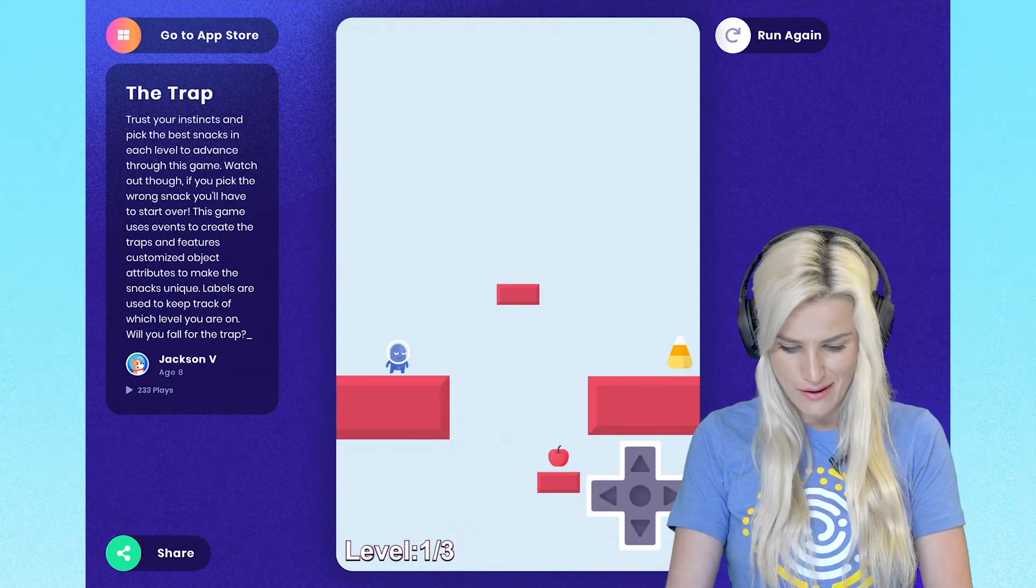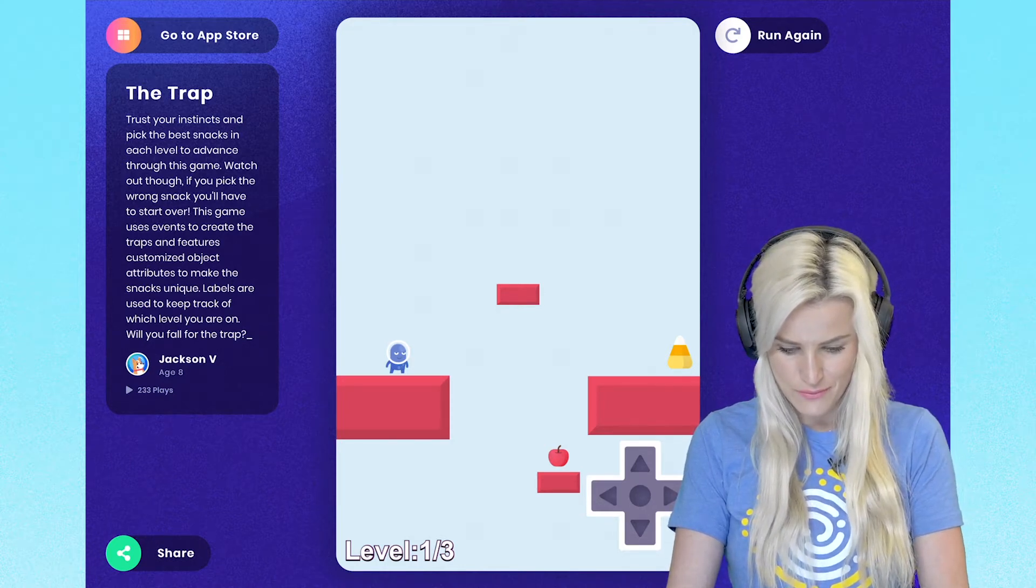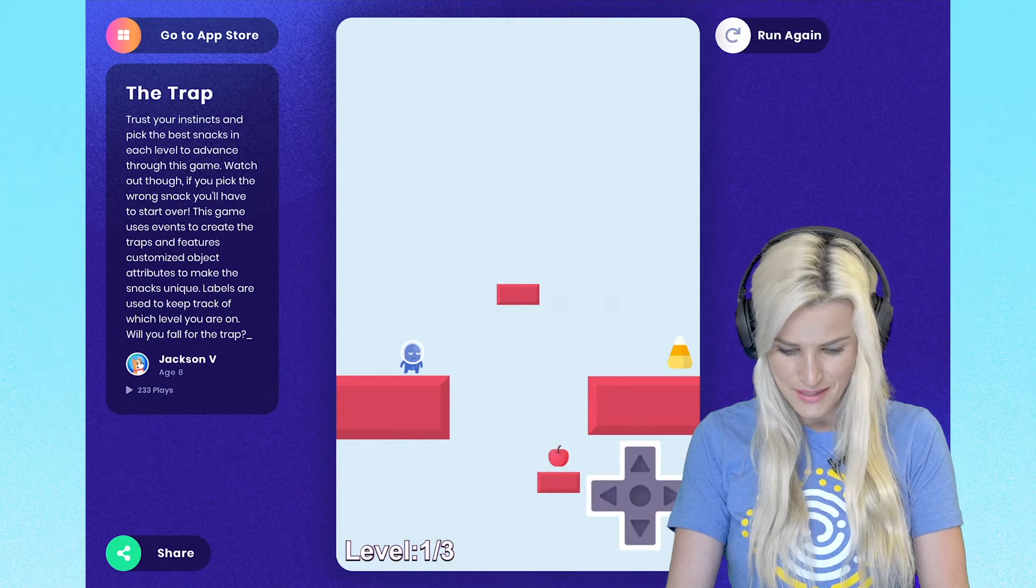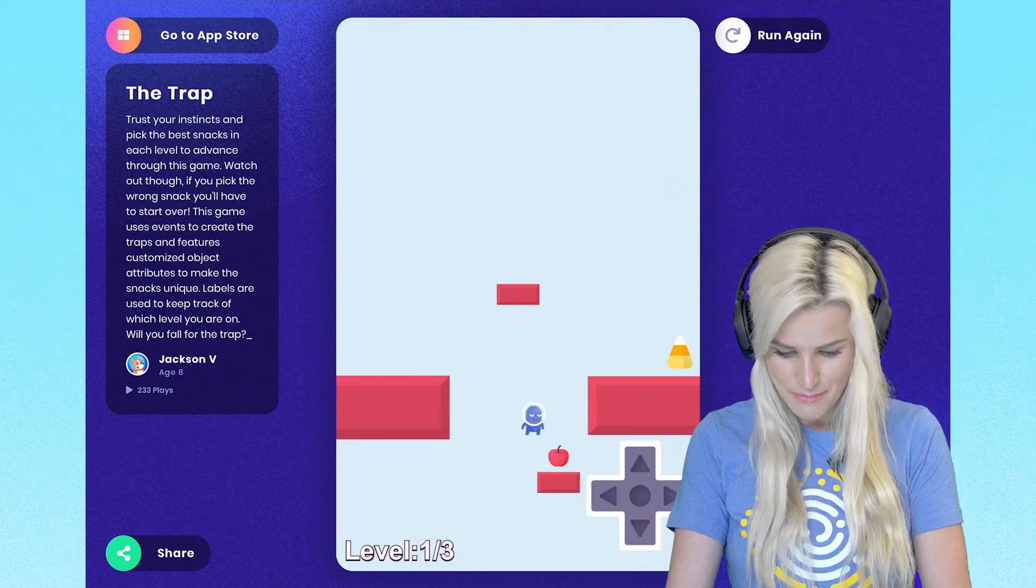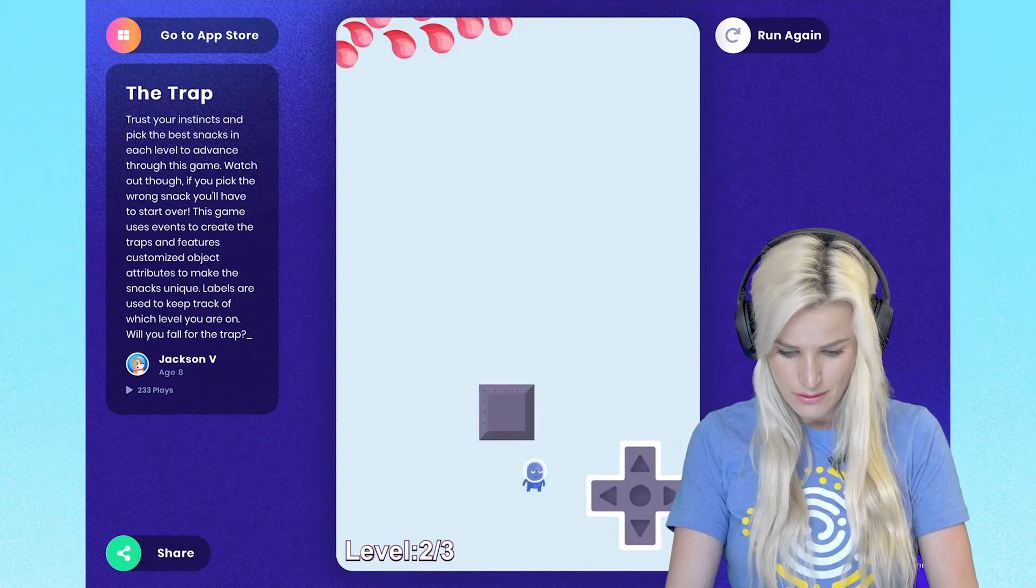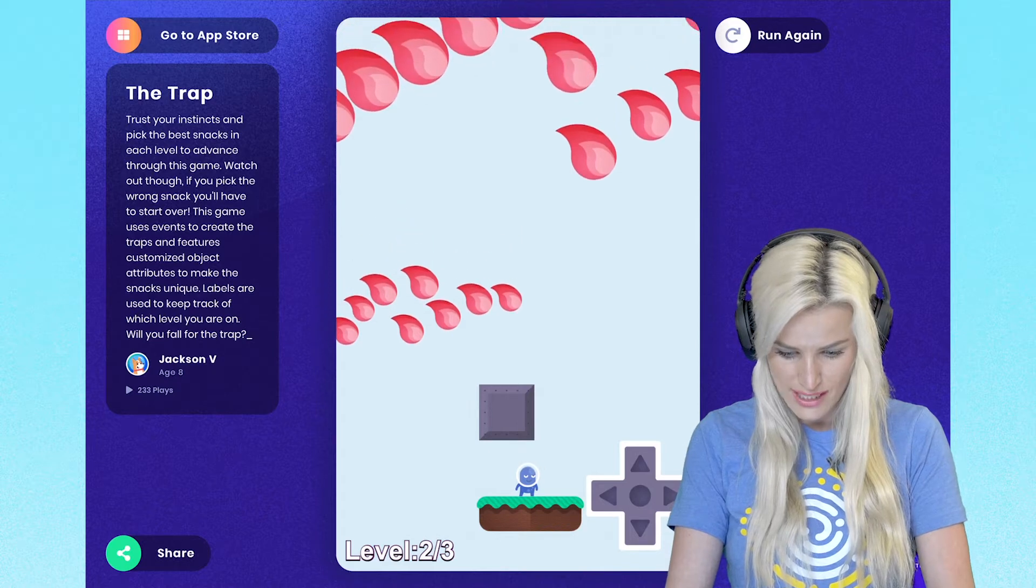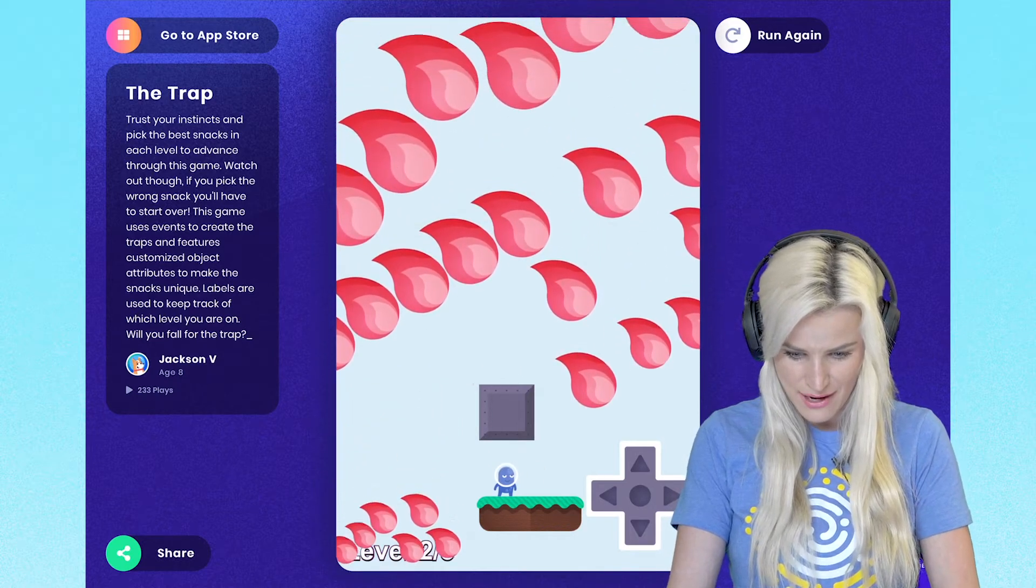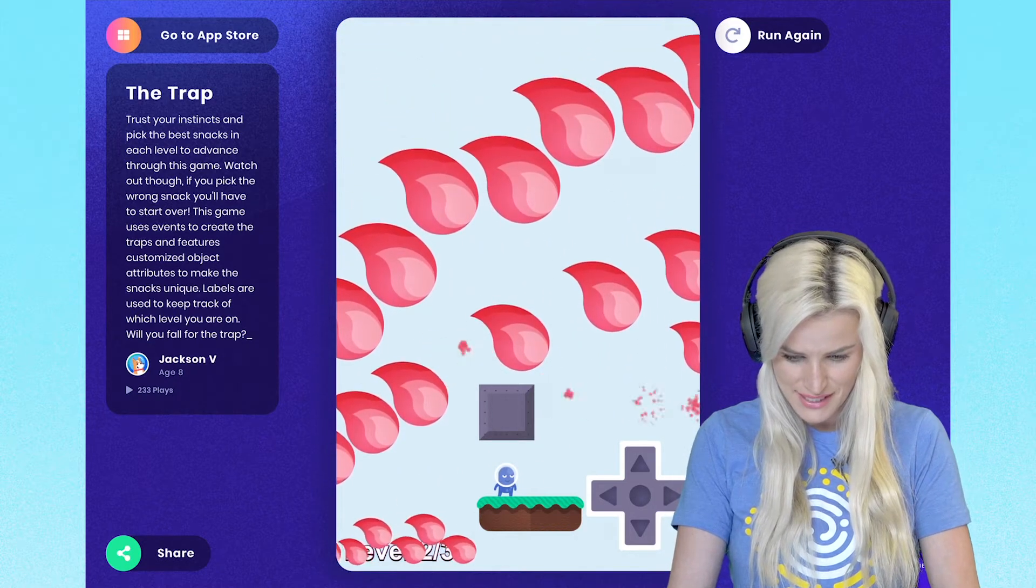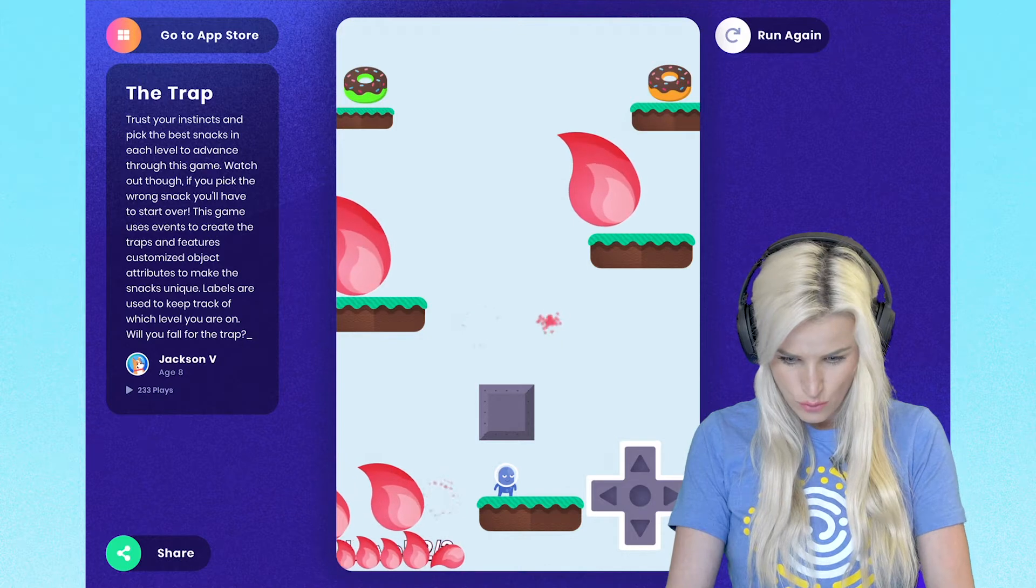Watch out for the traps though. Let's go. I've got this apple. Okay, I'm on level two. Looks like I've got to dodge these fire bombs.